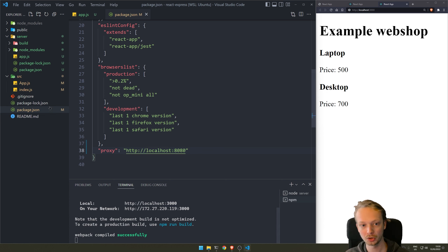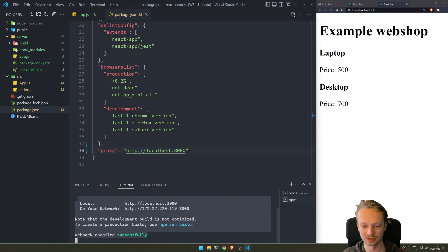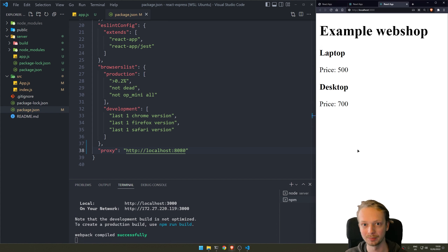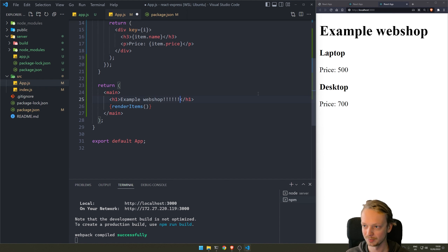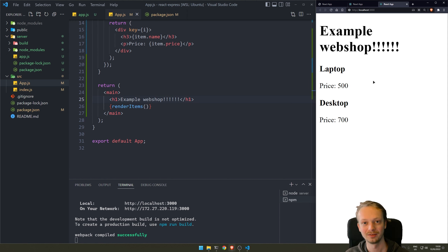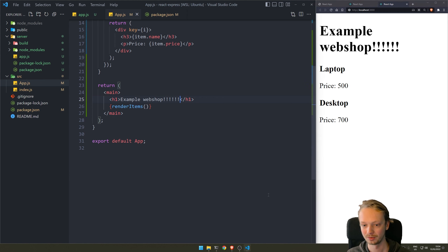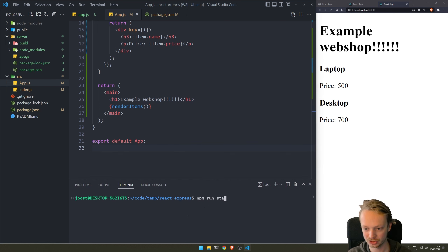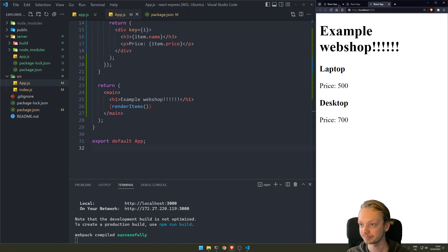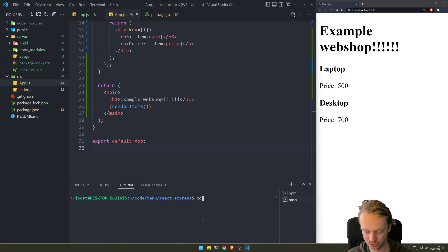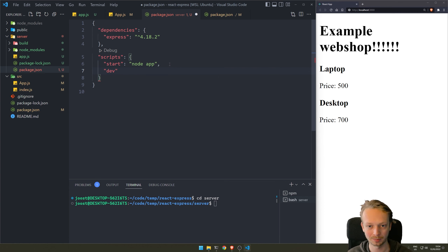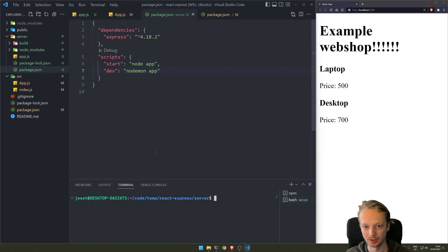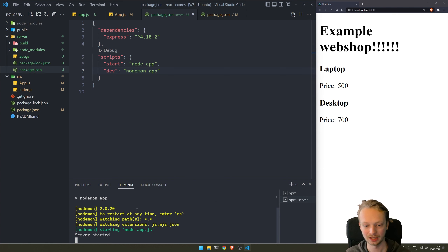If I make a change to the code — for example adding exclamation marks to 'Example Web Shop' — save, and it immediately updates. We can develop in a nice streamlined fashion. To start development: run npm run start in the React folder to start the React development server, then cd into server and run nodemon app. I've also added a dev script in the server's package.json that runs nodemon app, so you can just run npm run dev. Two steps and you have a nice local development setup.